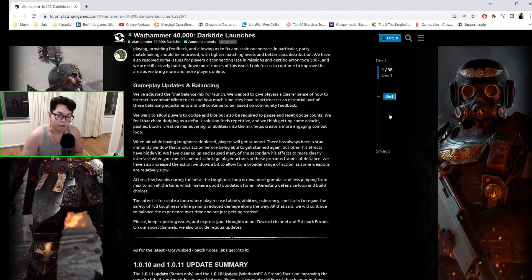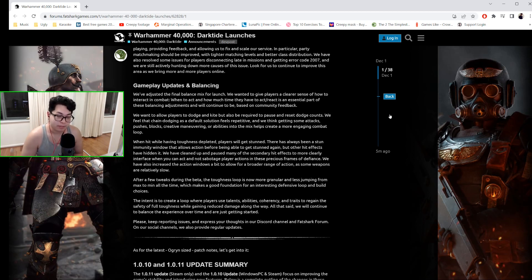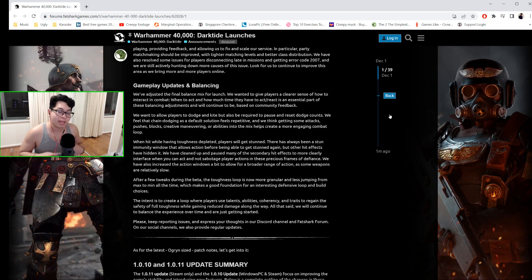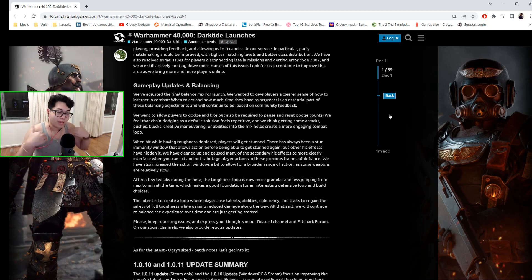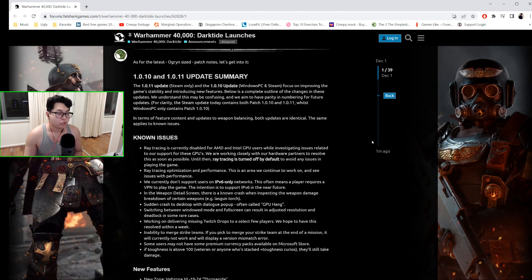If there are any issues, don't forget to keep reporting them. Basically, the intent behind this was to create a loop where players use talents, abilities, coherency, and traits to regain the full safety of toughness while gaining reduced damage along the way.